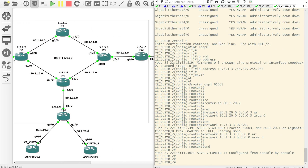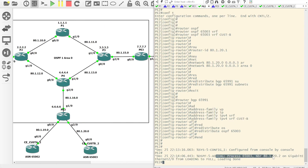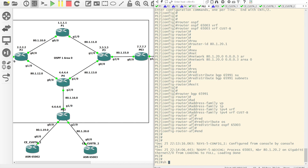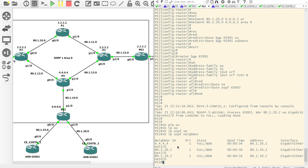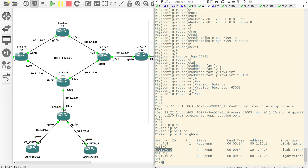We shouldn't see any routes here yet because we haven't configured anything on the other side, but on PE2 everything looks normal. If we do a show IP OSPF neighbour we can see three neighbours: the neighbourship into the ISP, and then the two CE neighbours.